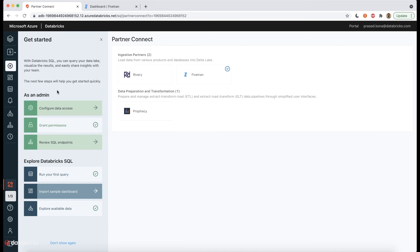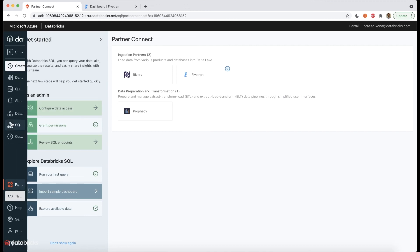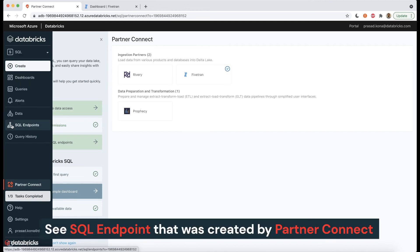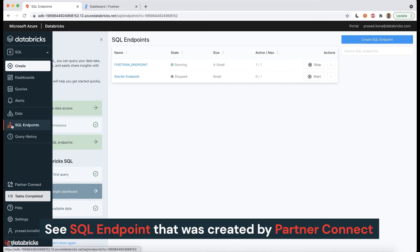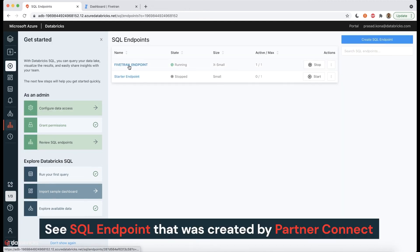Coming back into the Databricks UI, we can see the SQL endpoint that was automatically created by Partner Connect for Fivetran.